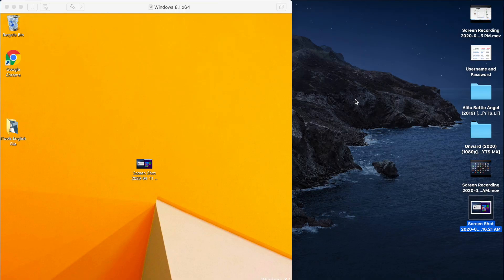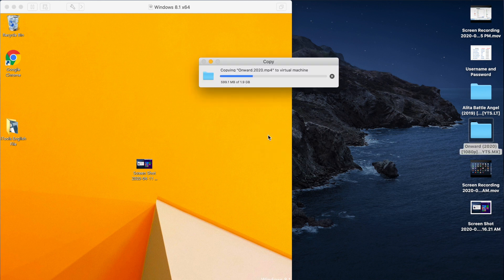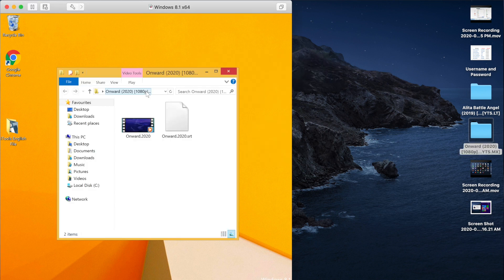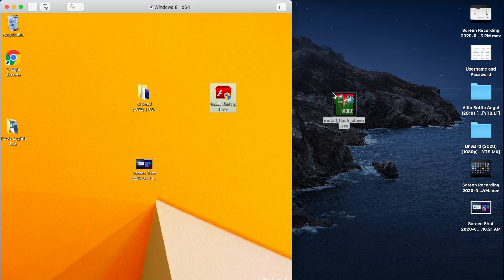What I like best when running two systems at the same time is when I can copy files across the systems, meaning I can copy files from Mac OS to Windows by just dragging the files and dropping them into Windows, and drag files from Windows to Mac OS.